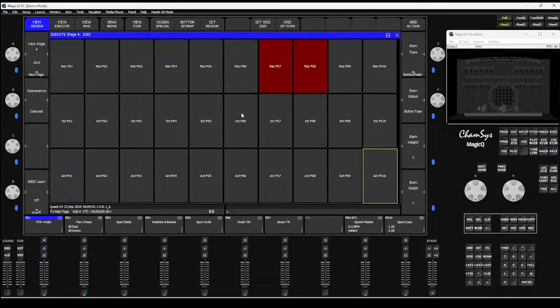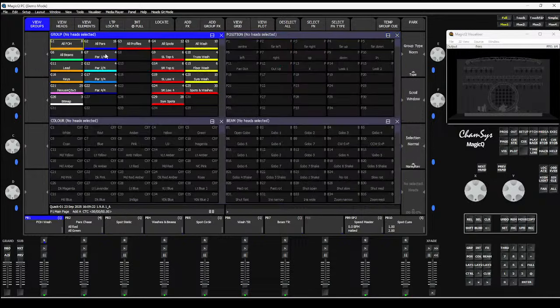So I've got 30 buttons here - what do they all do? Two of them are red, showing there's something in my programmer store. Essentially, what a Programmer Store is: it gives MagicQ up to 10 different programmers that you can chop and change and jump between. Let me go back to my layout one view with the group, position, color and beam windows.